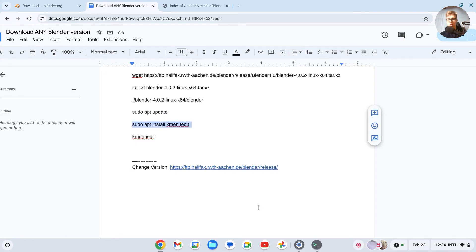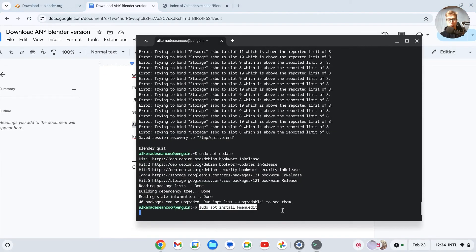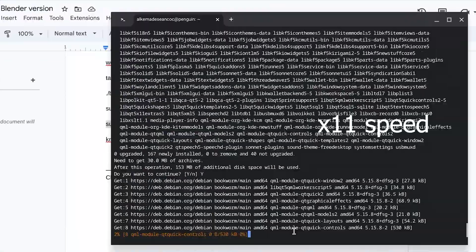We're going to install this app right here, do the following, Enter. Do you want to continue? Yes.